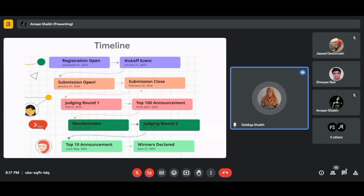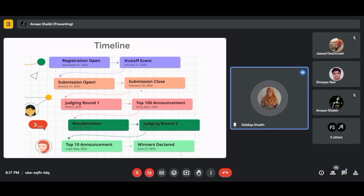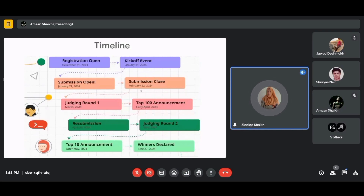The kickoff event is on January 11, 2024 — the official launch of the challenge by the global GDSC, where you'll learn about goals and expectations and be introduced to the global GDSC team. Project submission opens on January 21, 2024, and the submission deadline is February 22, 2024 — the last date to submit your final solution for judging.